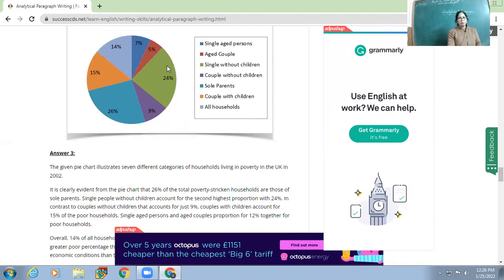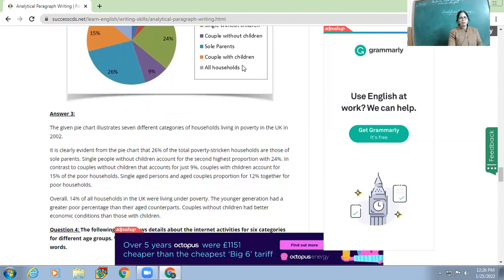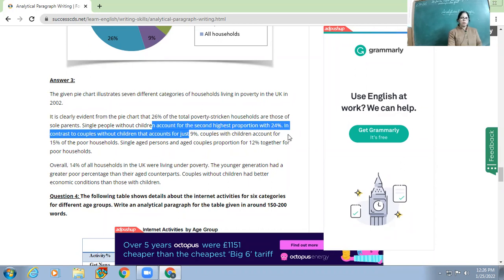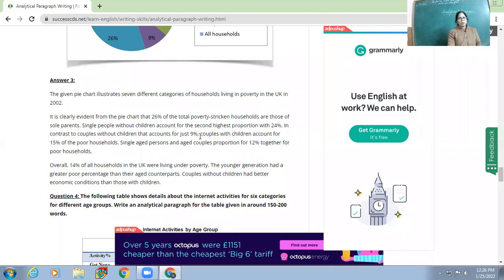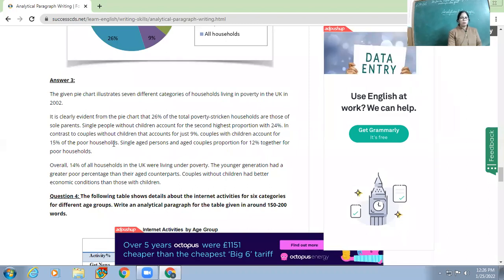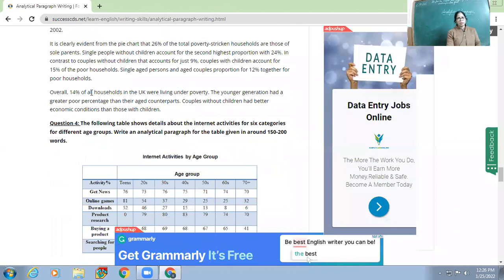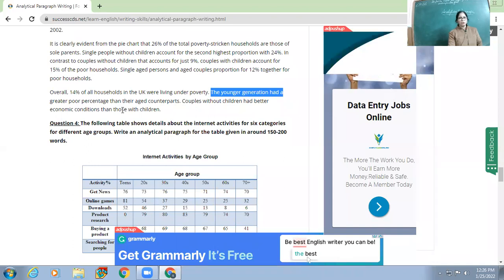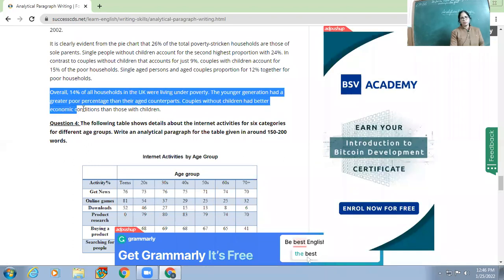Single people without children account for 24 percent — see the language 'account for the second highest proportion.' In contrast, couples without children account for just nine percent. Couples with children account for 15 percent of poor households. Single aged persons and aged couples together account for 12 percent. Overall, 14 percent of all households in the UK were living under poverty, and the younger generation had a greater poverty percentage than their aged counterparts.